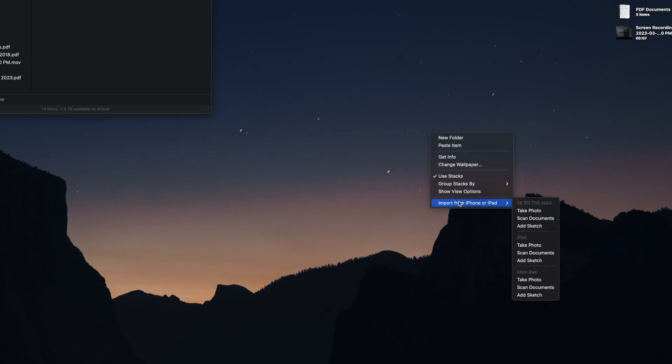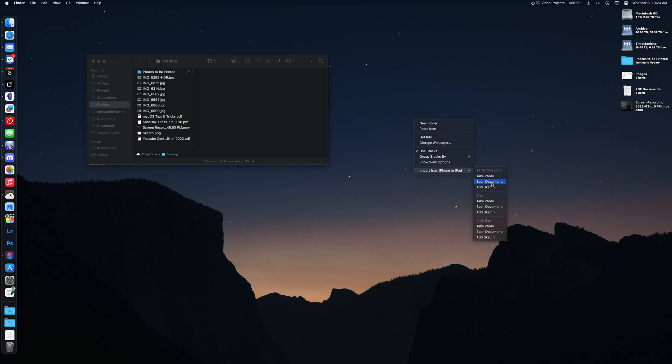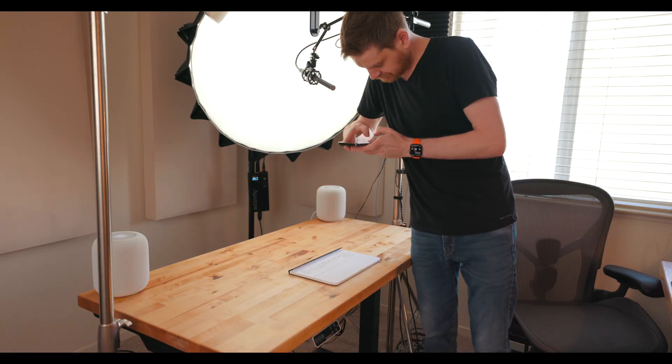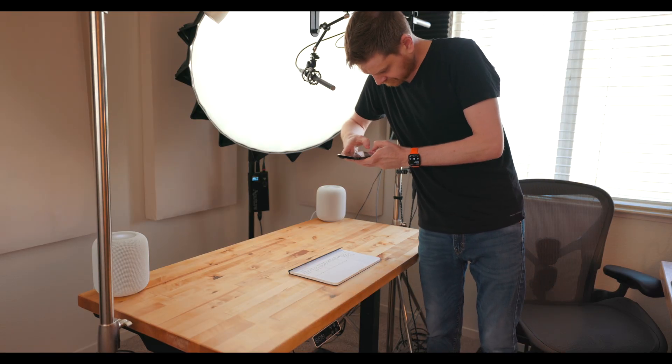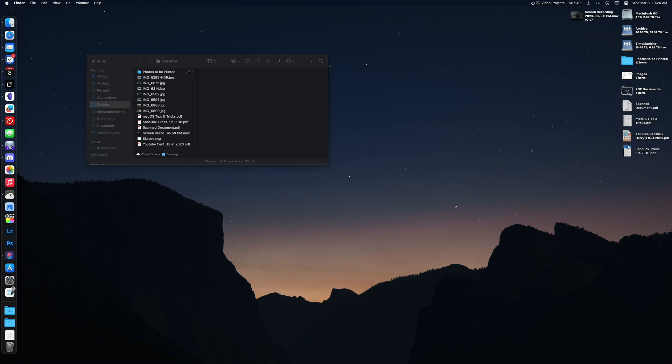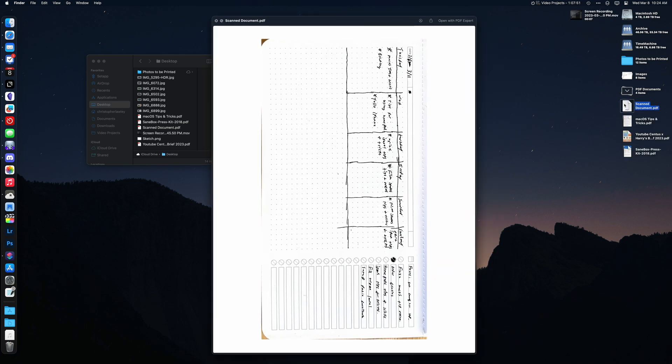The final option in this menu is the ability to import from your iPad or iPhone. In this menu, you can select your device and choose to take a photo, scan a document, or sketch something. Once you do one of those three things on your iOS device, it will then import that file to your Mac. I find the scanner option to be incredibly useful.